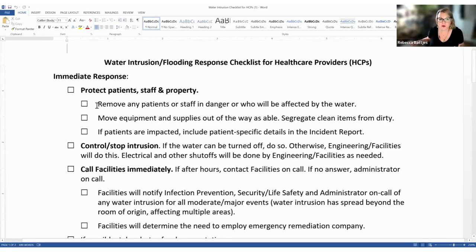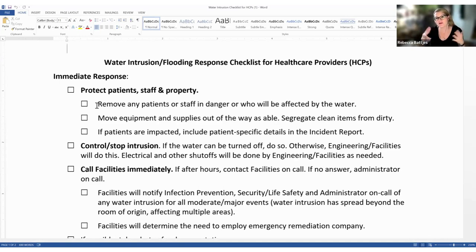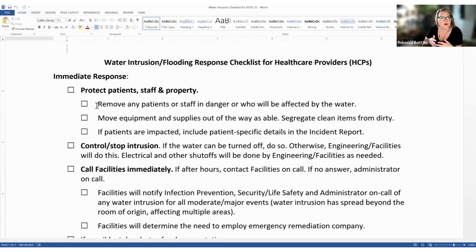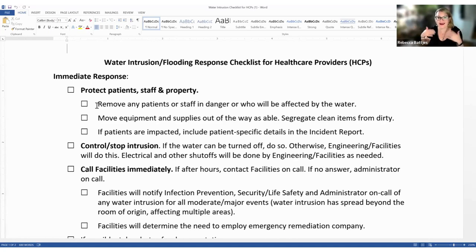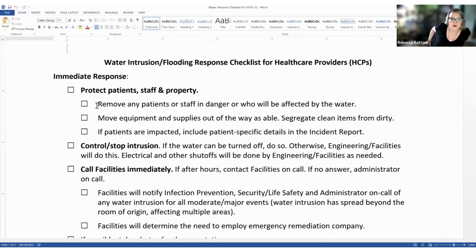We remove patients or staff in any danger from the situation. You always want to follow your facility policies and procedures. Many facility policies related to water intrusion don't outline these steps as well as this healthcare system had done. We want to move patients out of immediate danger, move equipment and supplies as much as possible, and segregate clean items from dirty items — making sure we label them. If patients are impacted, include patient-specific details in any kind of incident reporting system at your facility.